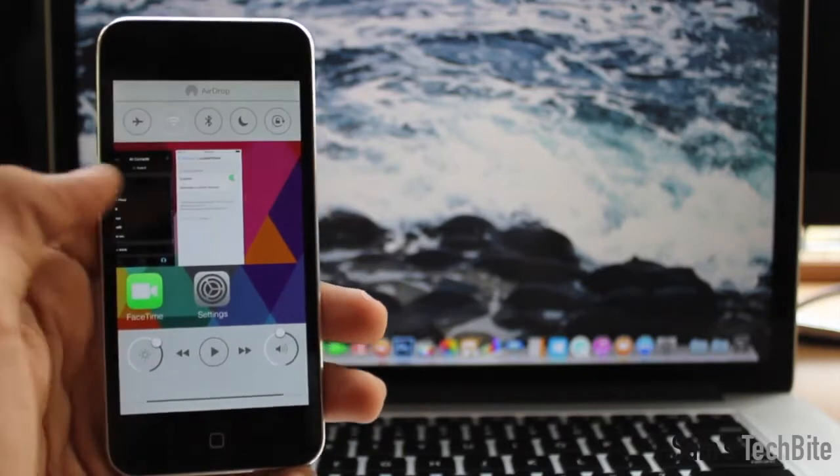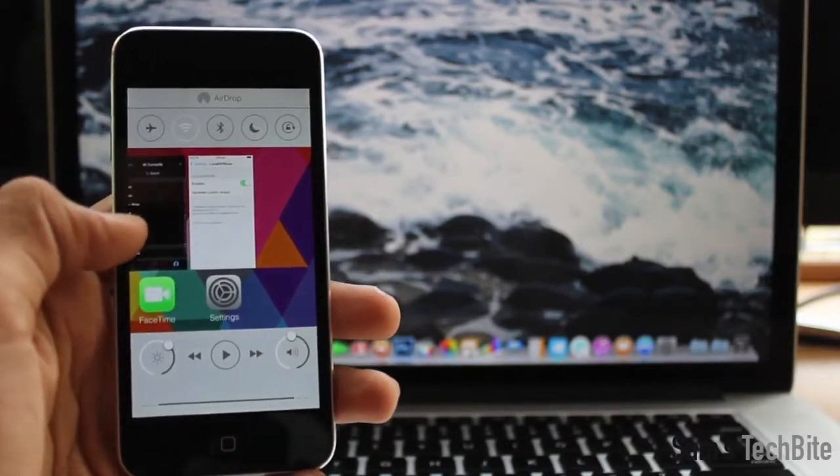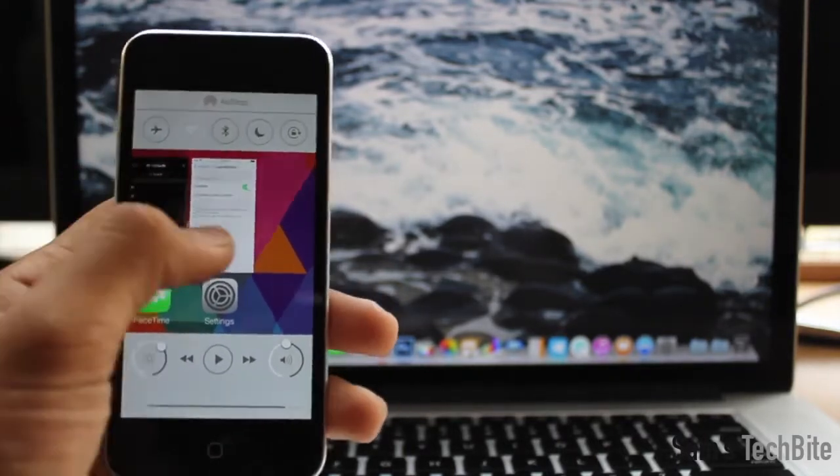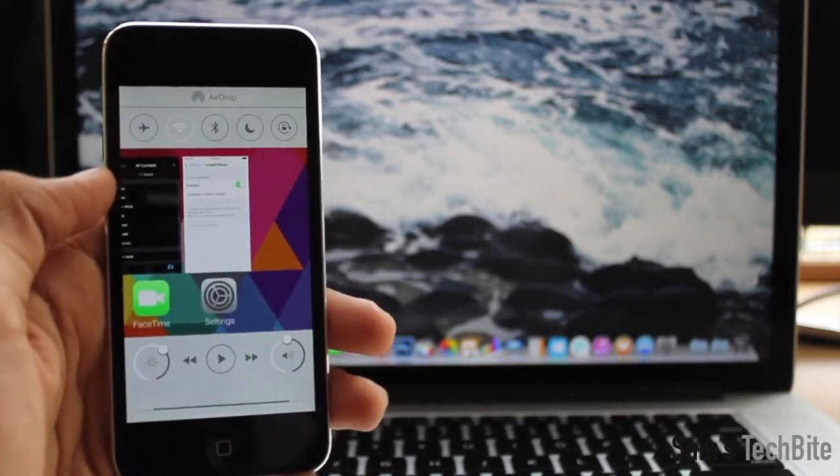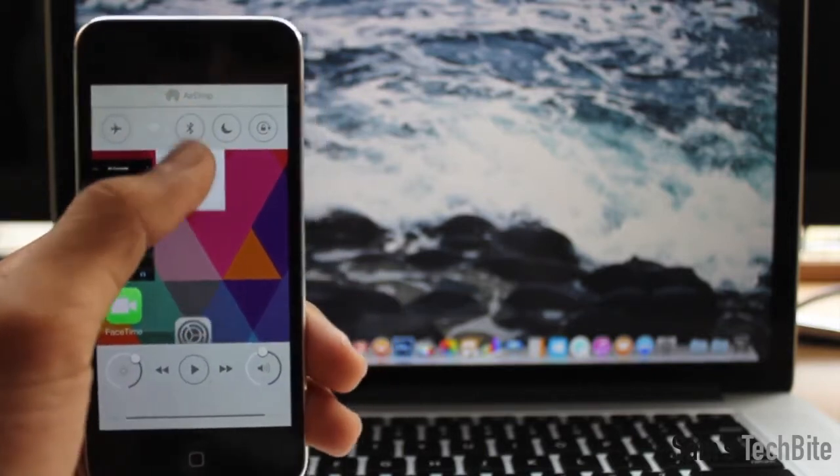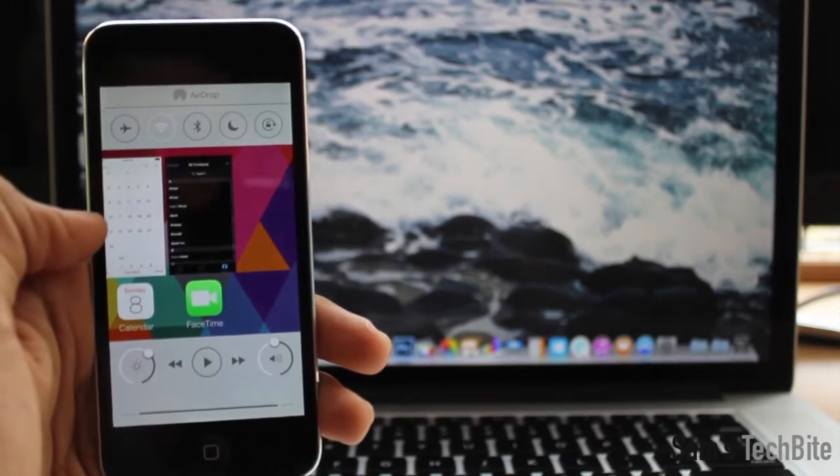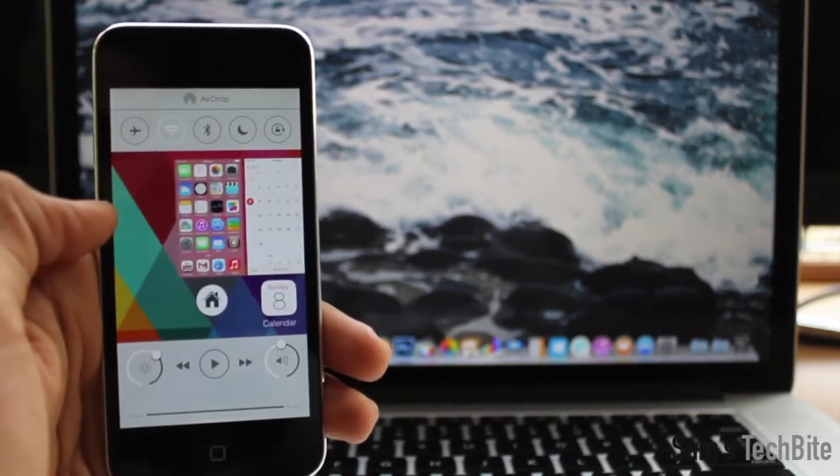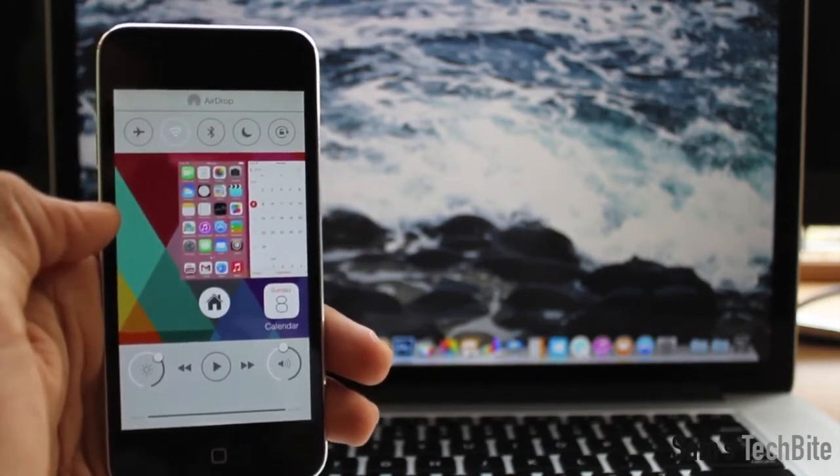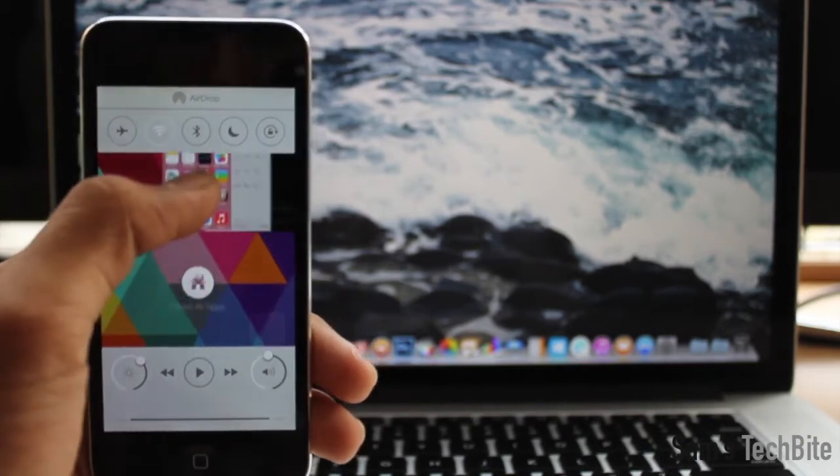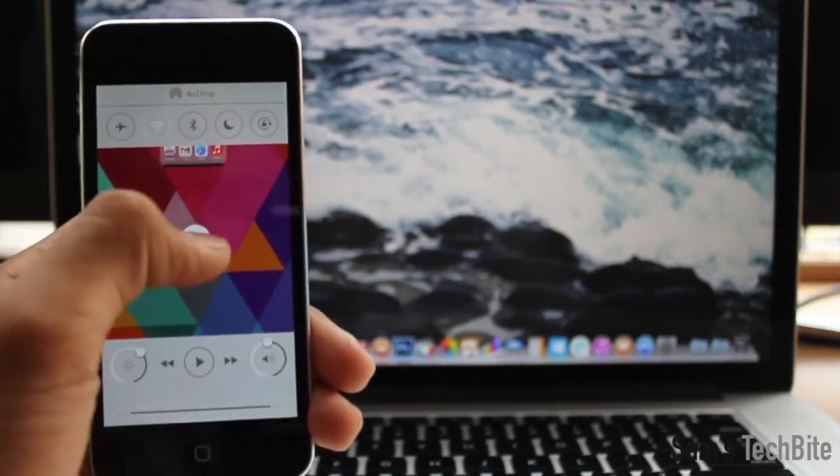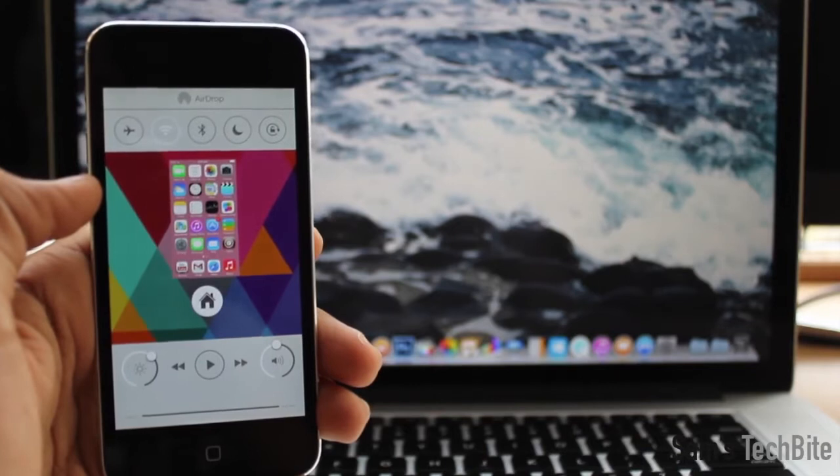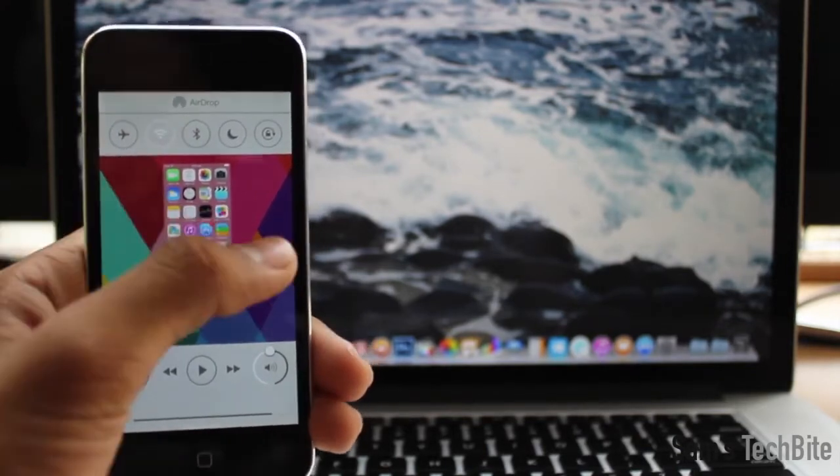To close a background running app, you can just swipe up on each app. Or if you want to close all the applications running in the background, you can swipe up on the home screen and hit close all apps.